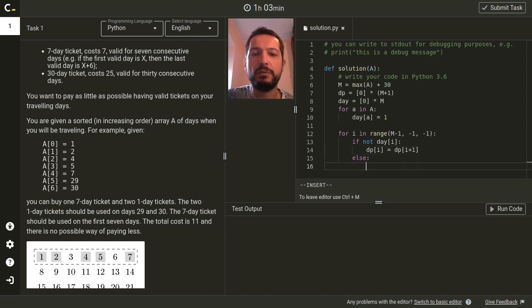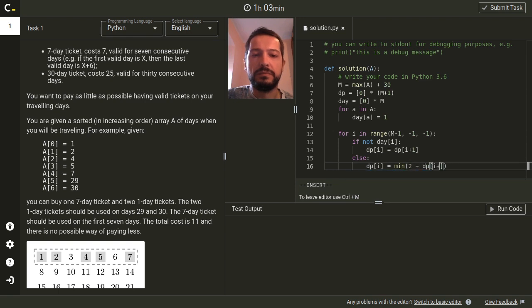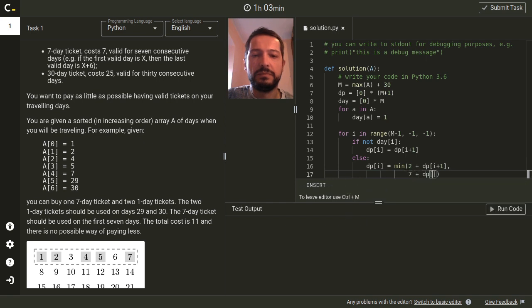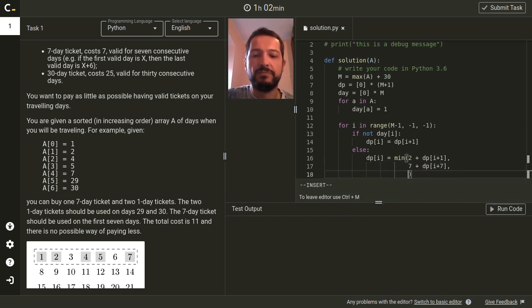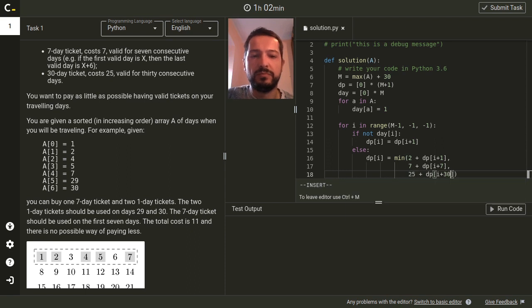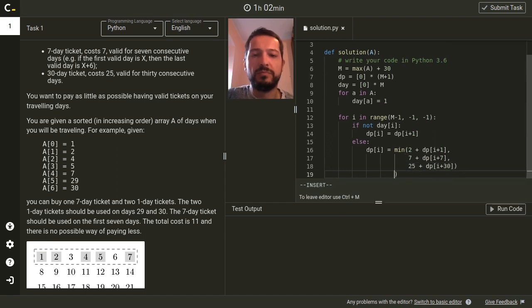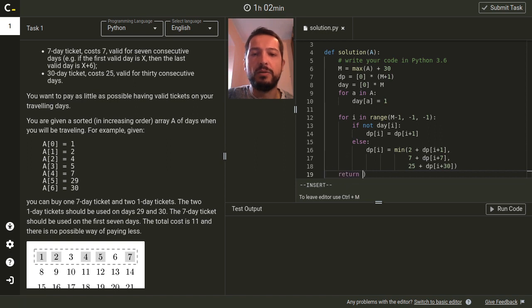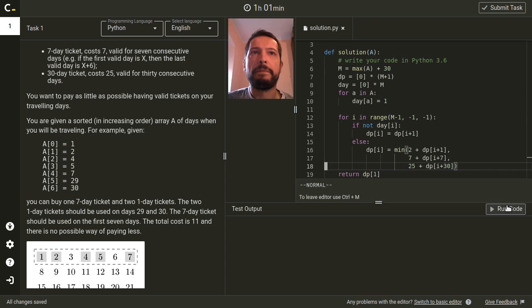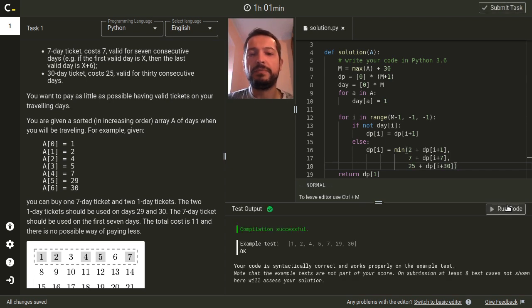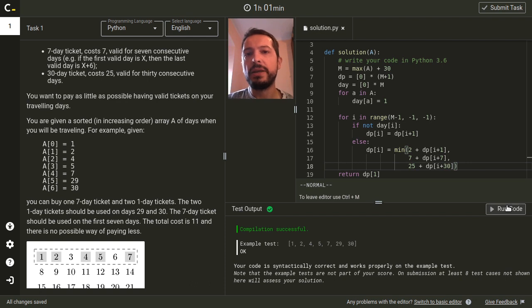Otherwise we take a minimum and as the answer we return dp of one. Okay we can run this code. It runs successfully on the sample test case and it will get 100 points when tested by Codility.